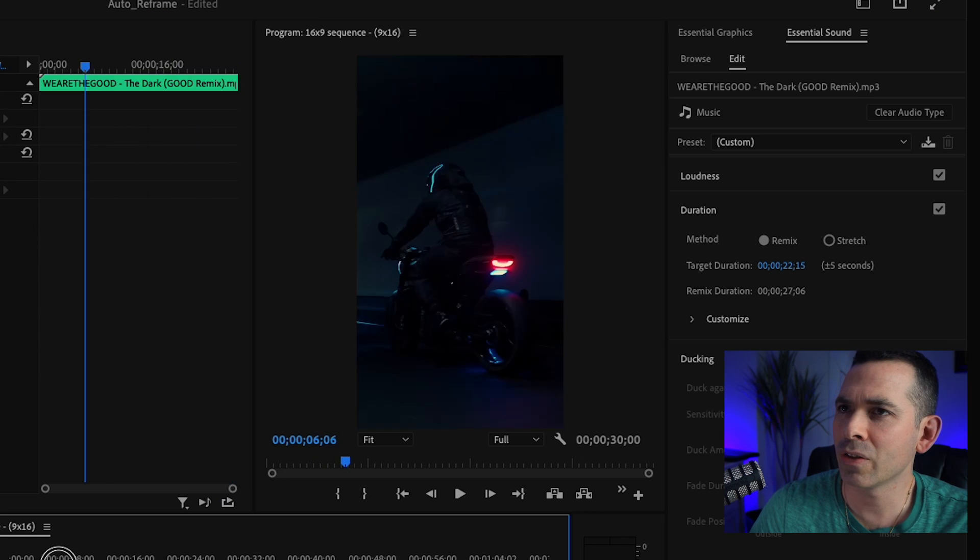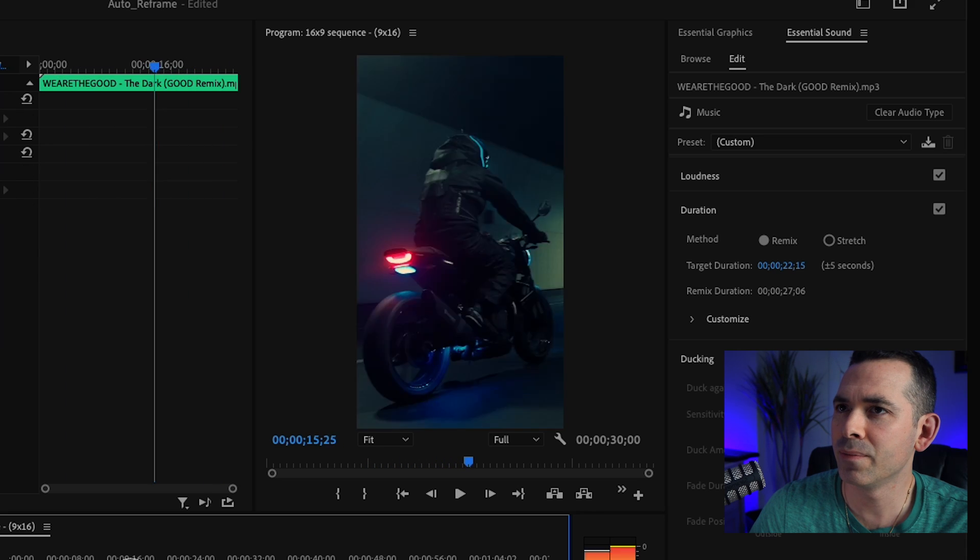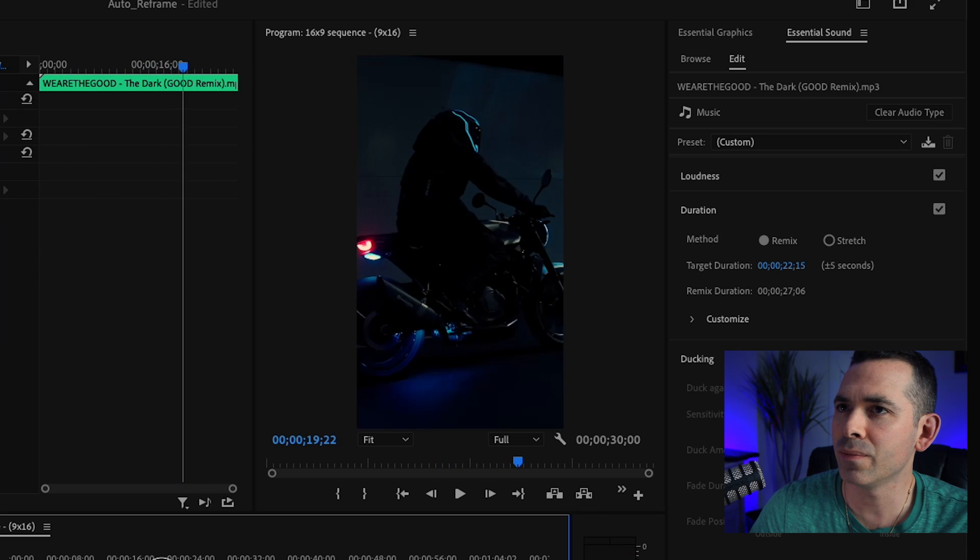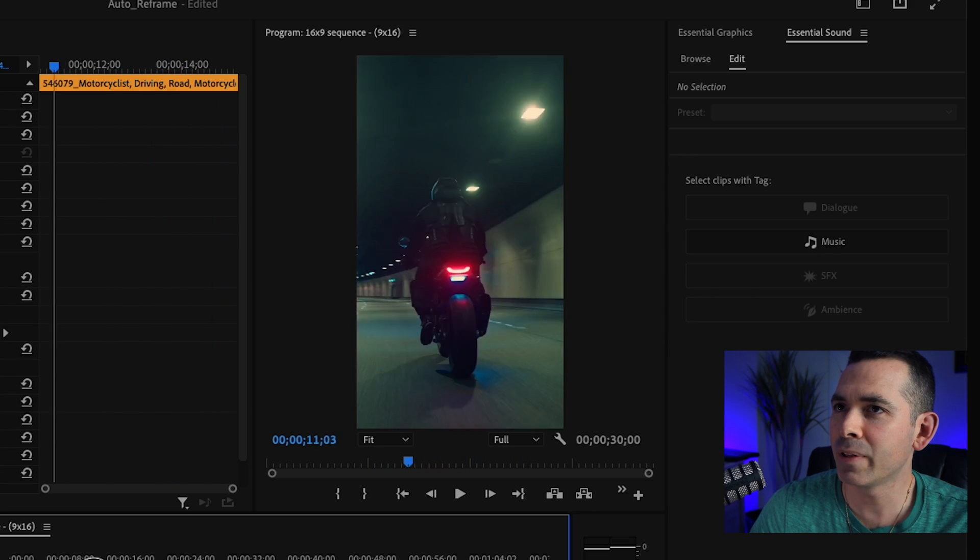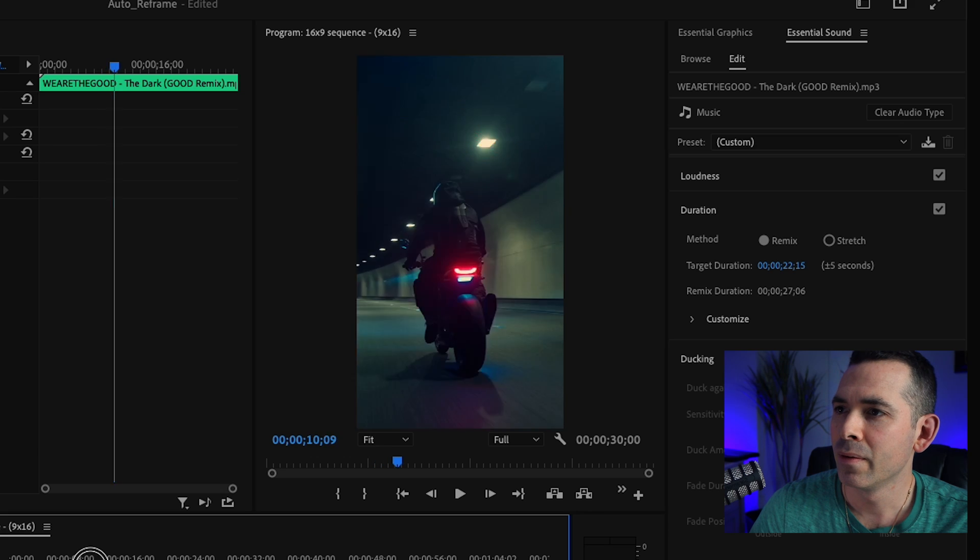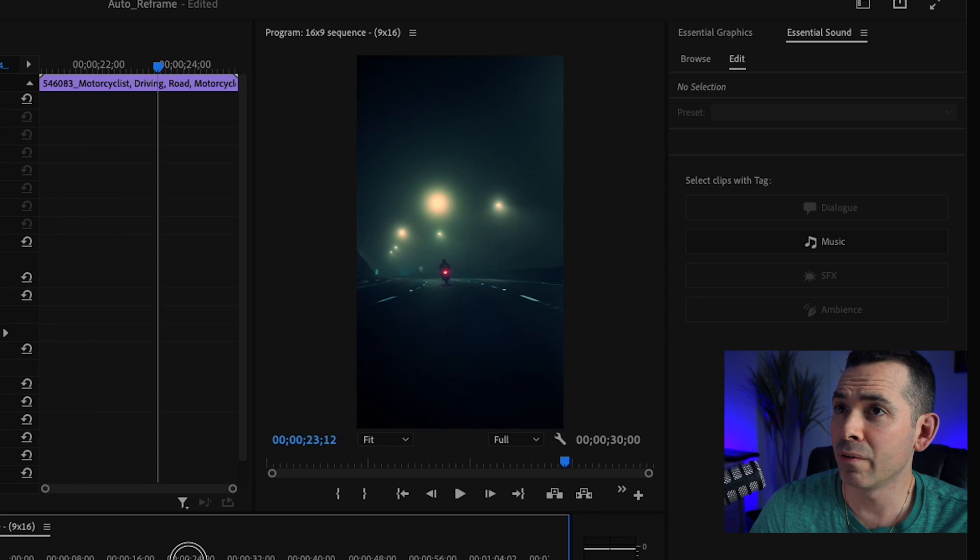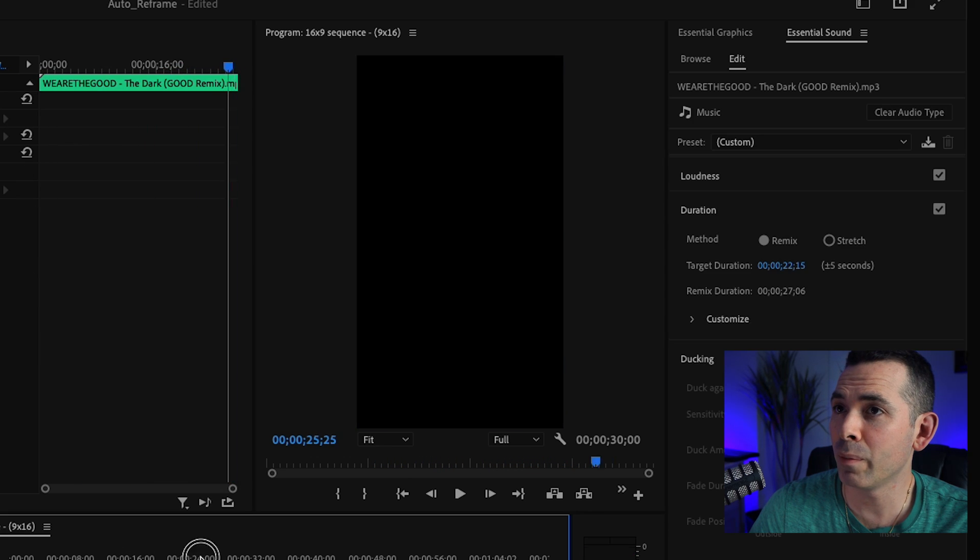This is our Auto Reframe Sequence. You see it keeps him in the center of the frame. It looks pretty good for just one click of a button.